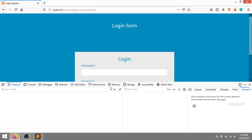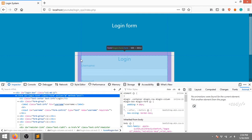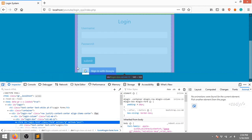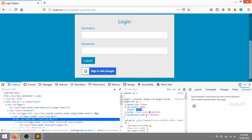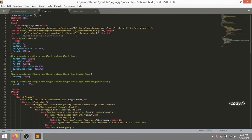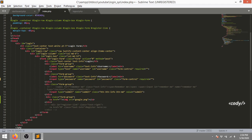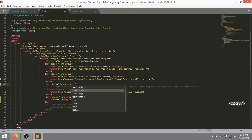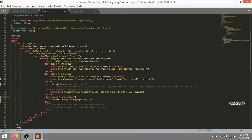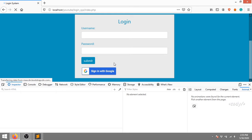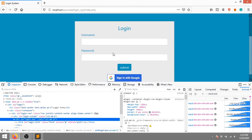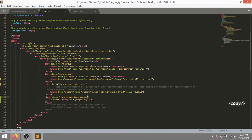I'm going to align both buttons to center, and add some white spacing down here. Let me inspect this area. The width needs to be 350. For alignment I'm going to use text-center - it's a Bootstrap class present inside the Bootstrap library. Yeah, it's working.